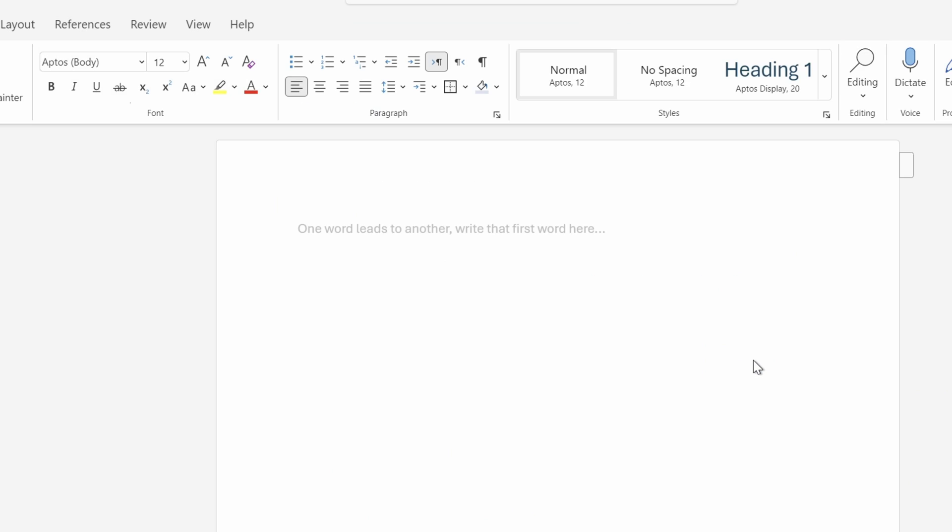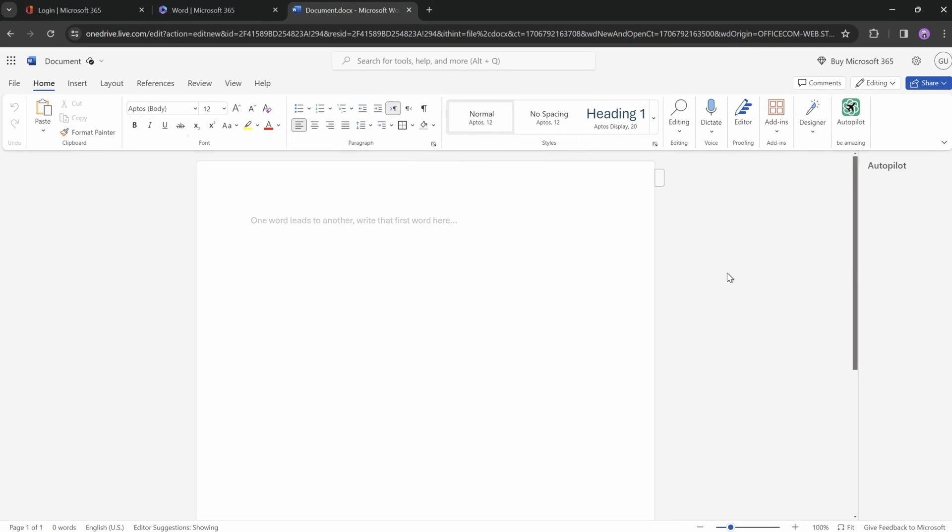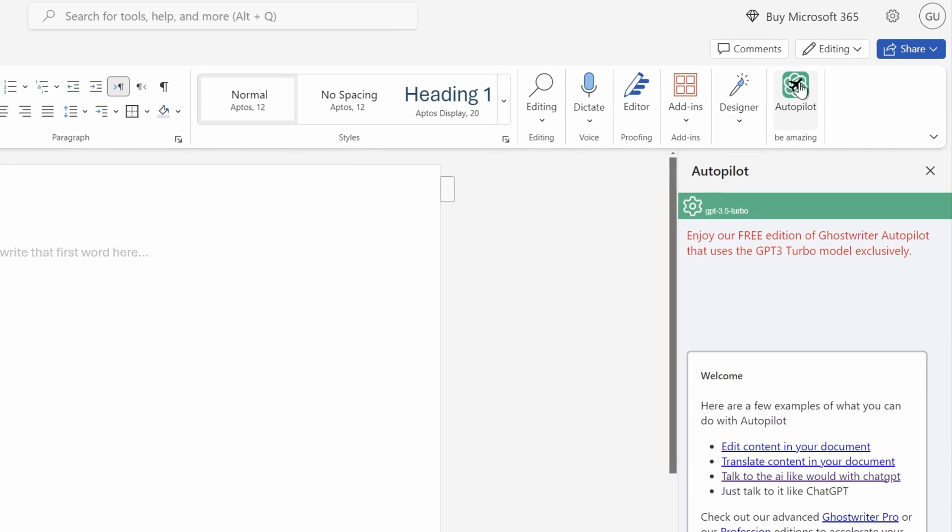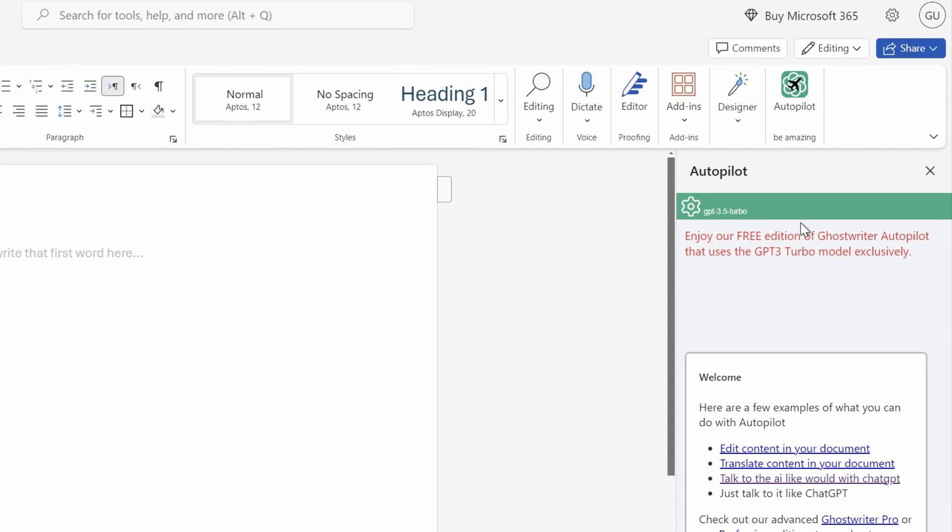And now the Autopilot button should appear in the top right corner of the menu. That's great. And as you can see, this add-in is free, and it's using the GPT-3 Turbo model.